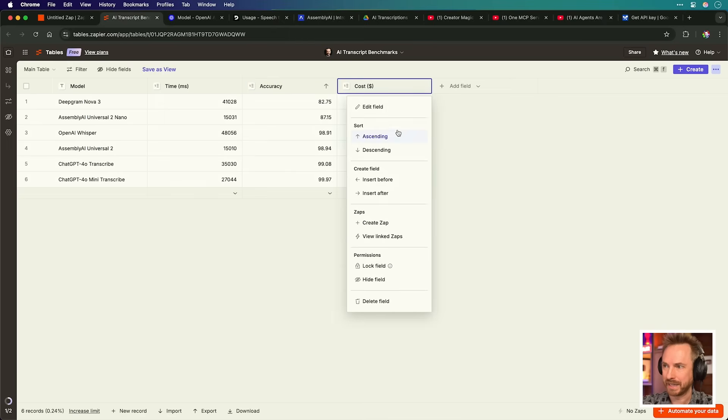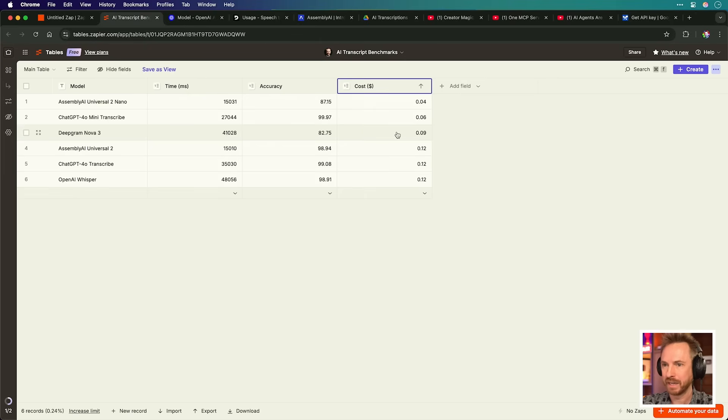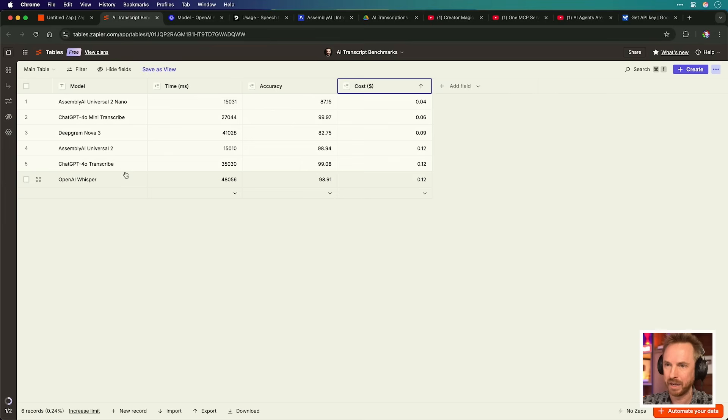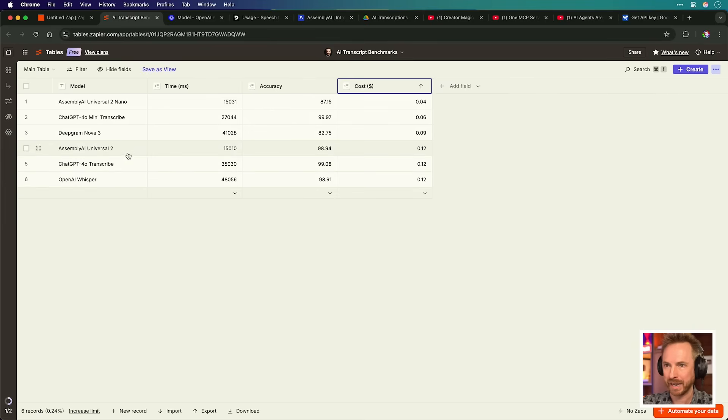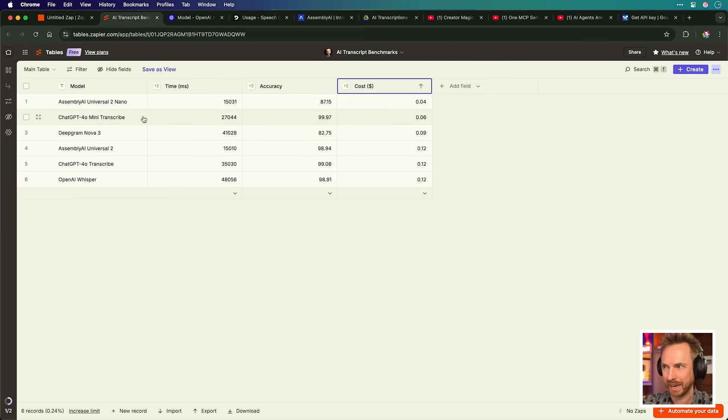Finally, we can sort the Zapier table ascending by cost, and we can see the most expensive models are OpenAI's Whisper and ChatGPT-4.0, followed by AssemblyAI and DeepGram, and then the Mini and Nano versions from ChatGPT and AssemblyAI are the cheapest. So probably the best value for money, the most accurate, and the fastest for what you get is ChatGPT-4.0 transcribe Mini.